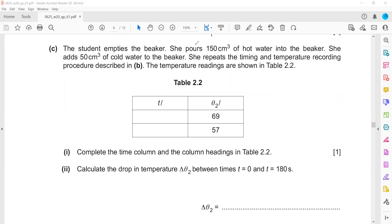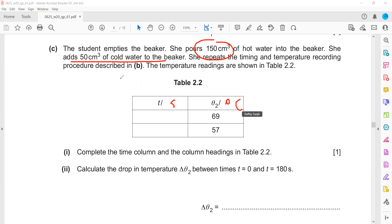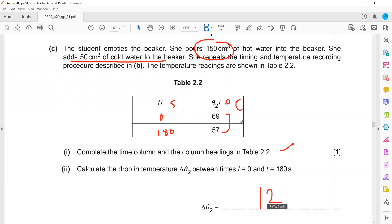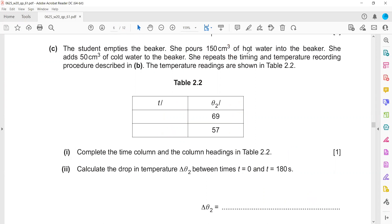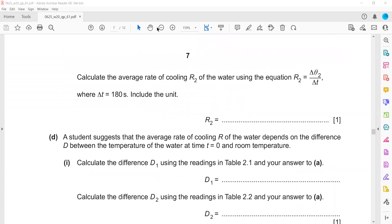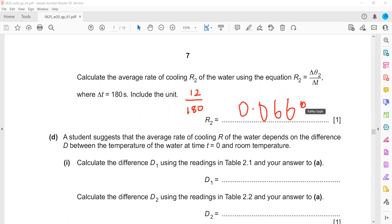The student then pours 150 cm³ of hot water and adds 50 cm³ of cold water. She repeats the timing and temperature measurement. The time column is again 0 and 180. The temperature change from 69 to 57 is 12 degrees centigrade. The rate of cooling R2 is 12 divided by 180, which equals 0.066 degrees centigrade per second.